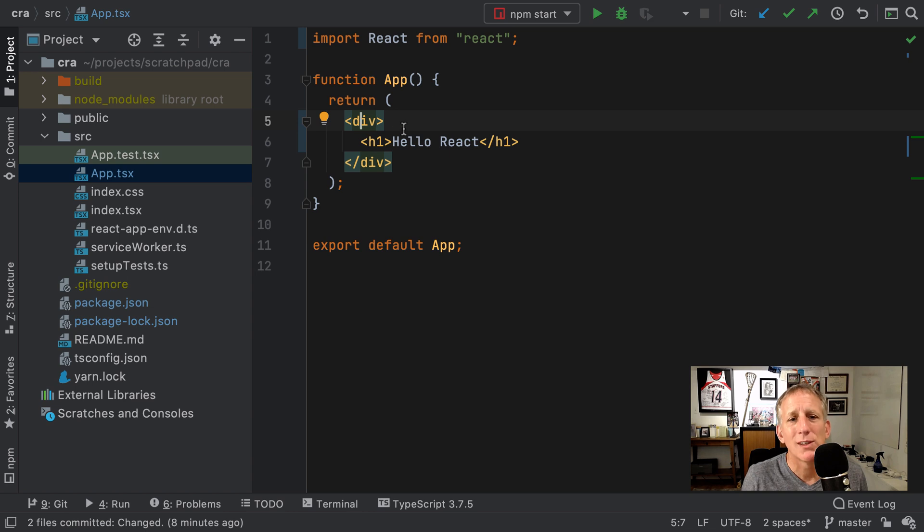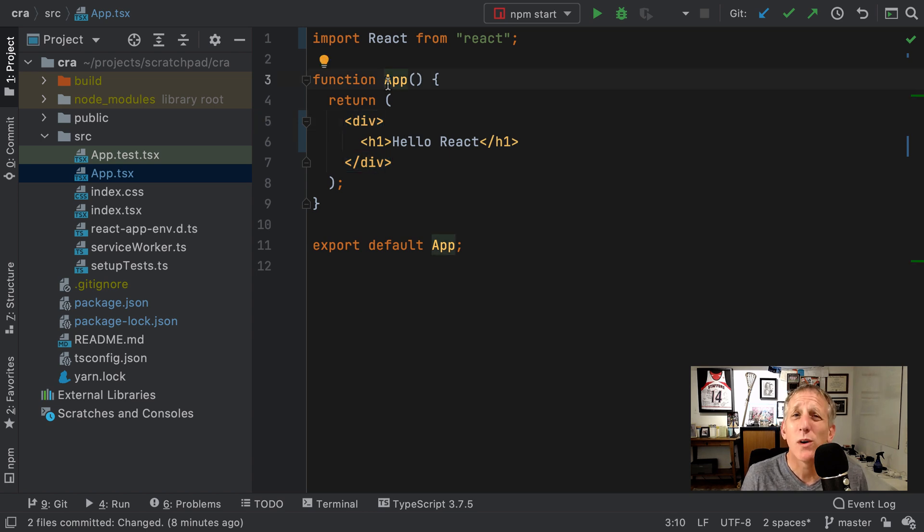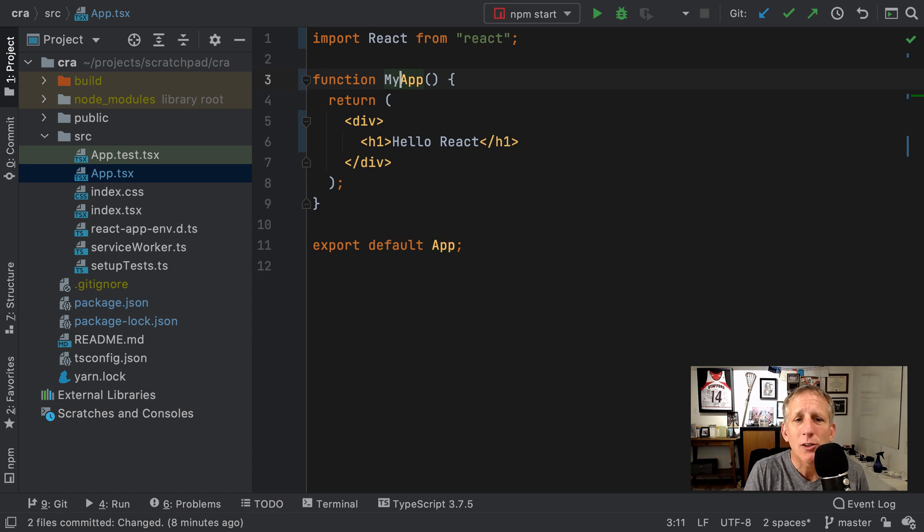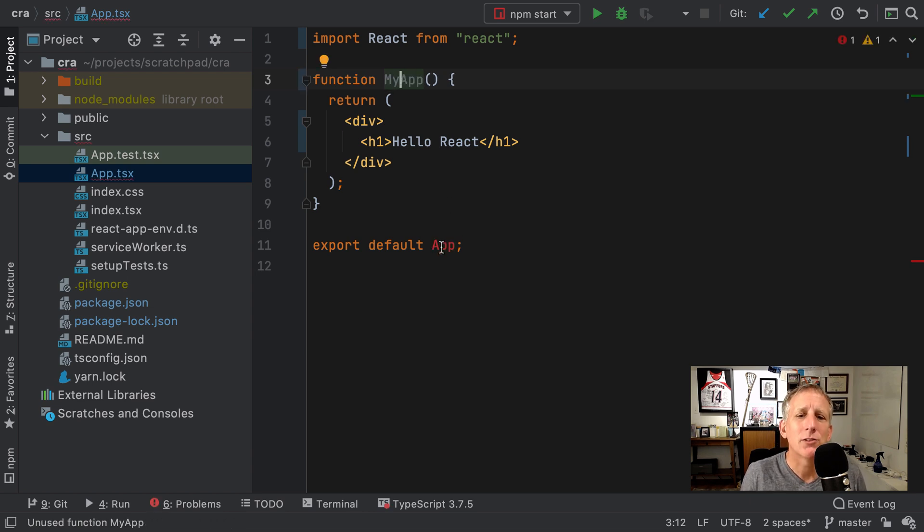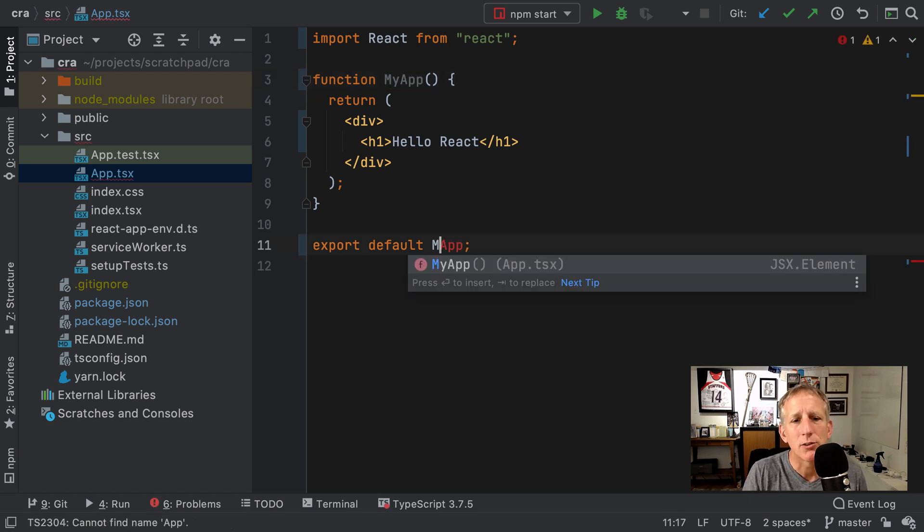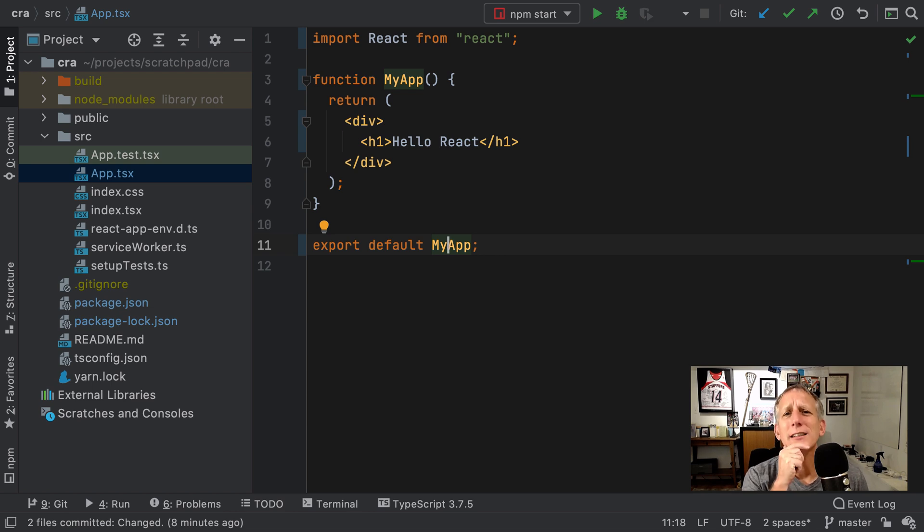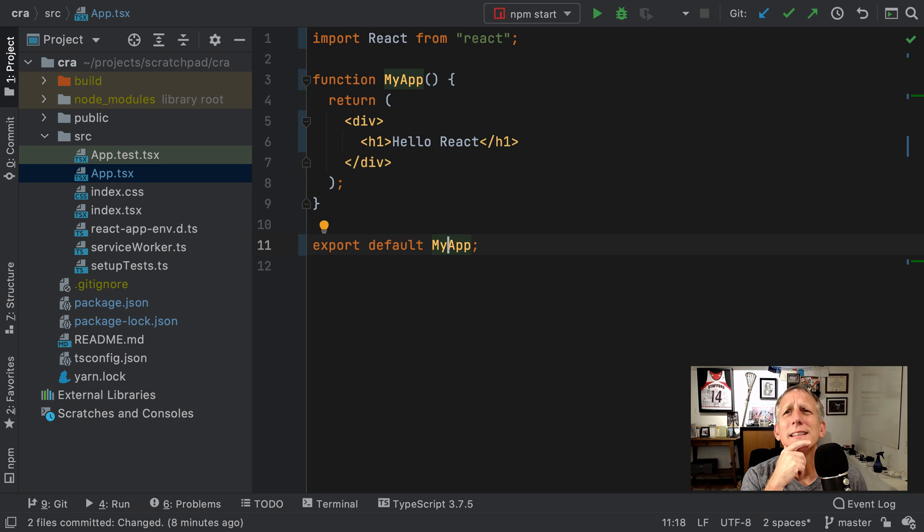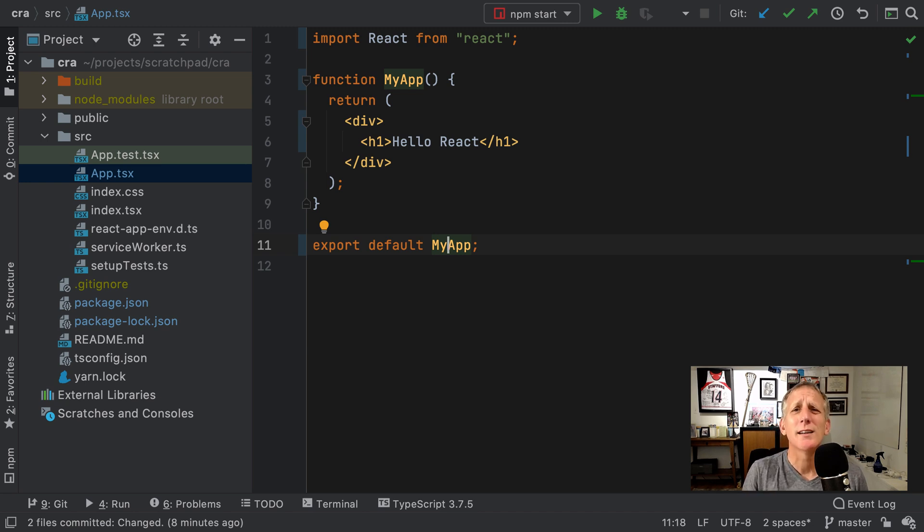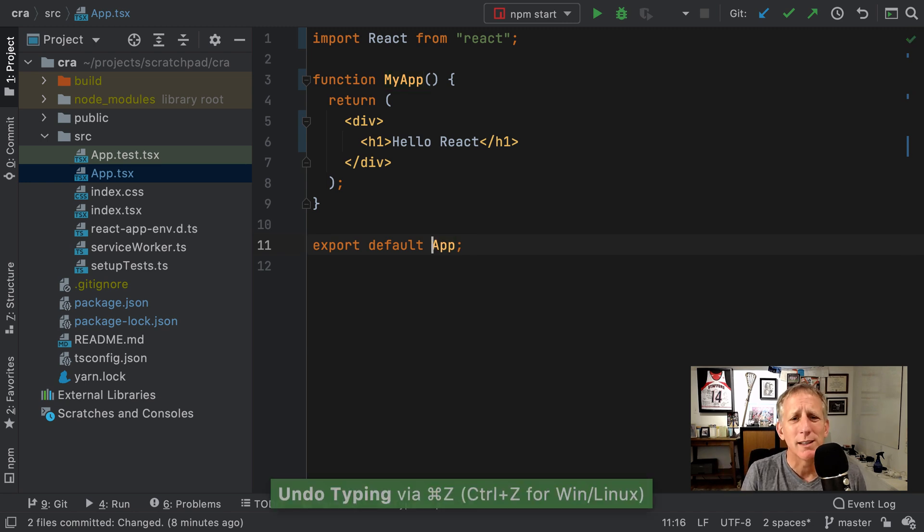And then one last thing that's really helpful. Let's say I decide app kind of boring. I want to call it my app. Okay. So I'll call it my app. Oh, wait, I have to change it here too. Oh, wait, where else am I using it? I think I'm using in index.tsx and maybe a test and who knows where else? Oh, screw it. I'm not going to do it. I'll just put it back the way it was.